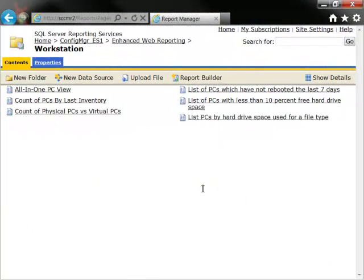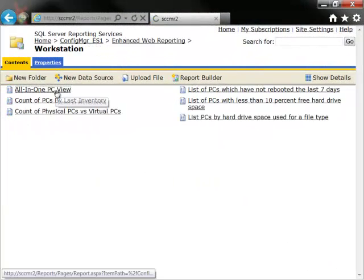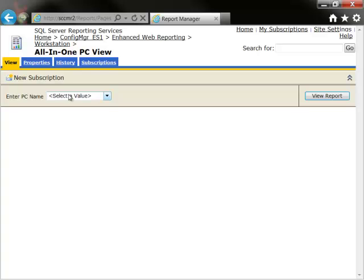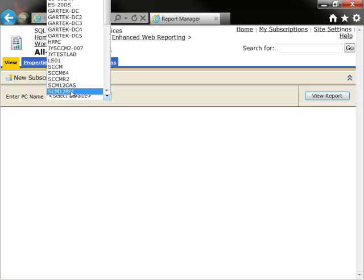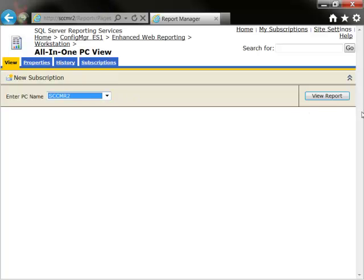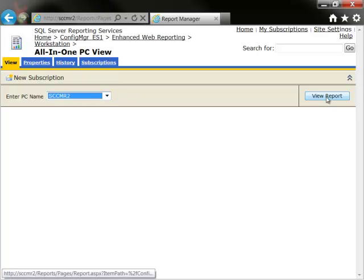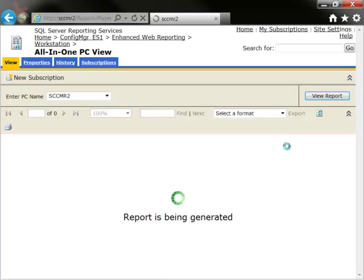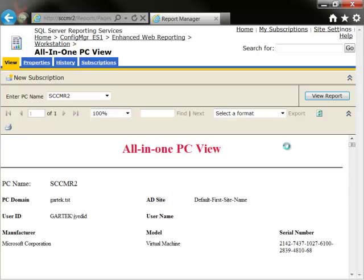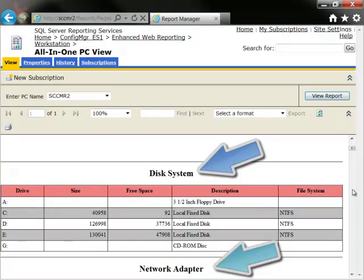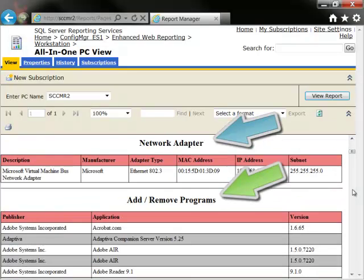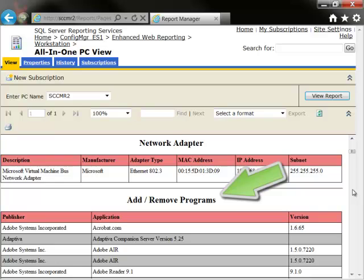Next, I'll show you one of the reports from the EWR Workstation category. All-in-one PC view provides you with the overall general picture of a specific PC. It shows the major components installed, such as hard disk, network adapter, and software.